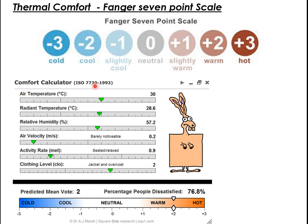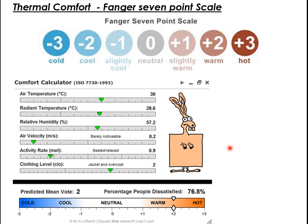A comfort calculator based on ASHRAE standards — American Society for Heating, Refrigeration and Air Conditioning Engineers — and also ISHRAE (Indian Society) can be used. By adjusting sliders for radiant temperature, relative humidity, and other factors, the calculator shows whether conditions are warm, neutral, or cool, and gives predicted mean vote and percentage of people dissatisfied with a given environment.